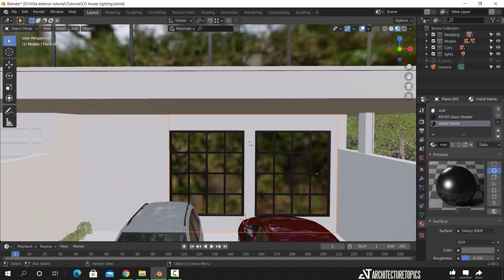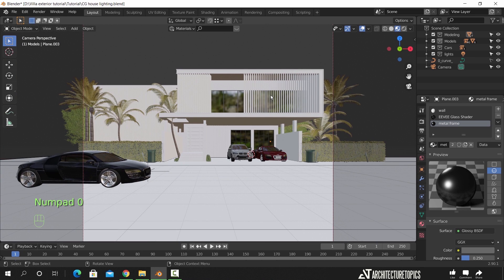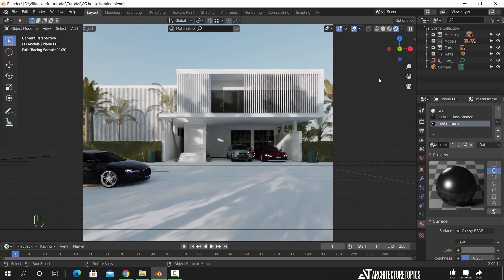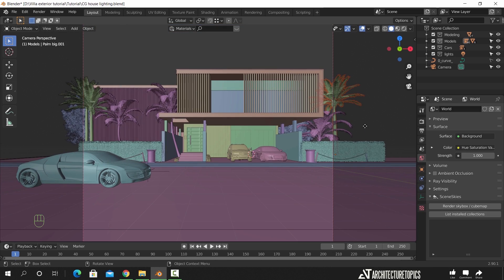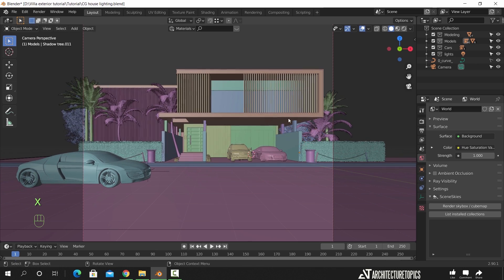For the wall material we will keep it like this for now. Switch to render view to see what we have. I think the windows look fine. Next part we will finish the shading and the render settings. So until then, stay sharp guys, goodbye!